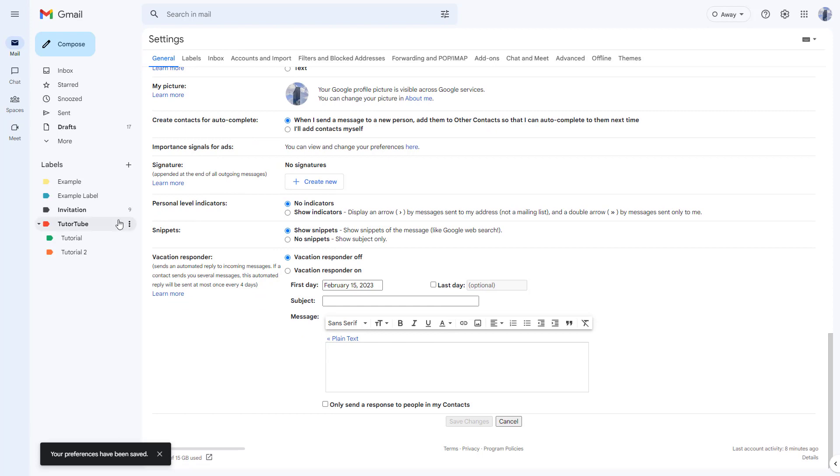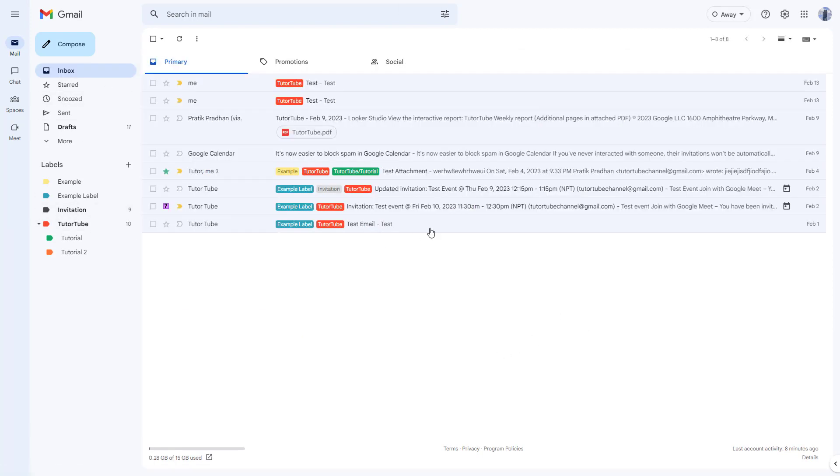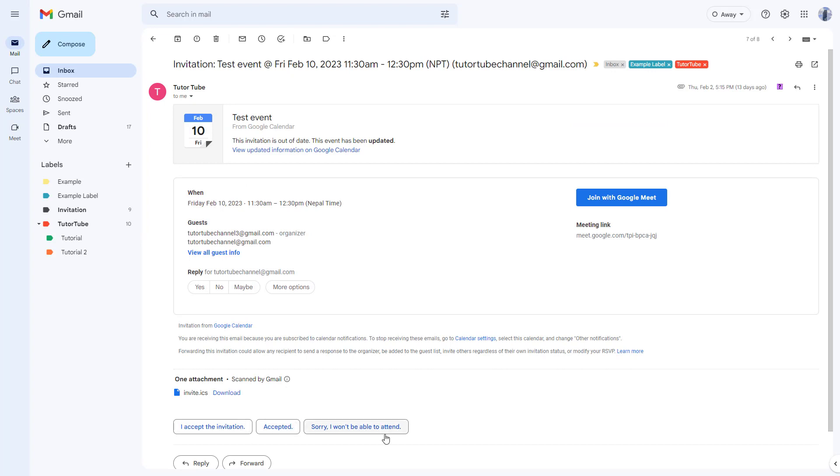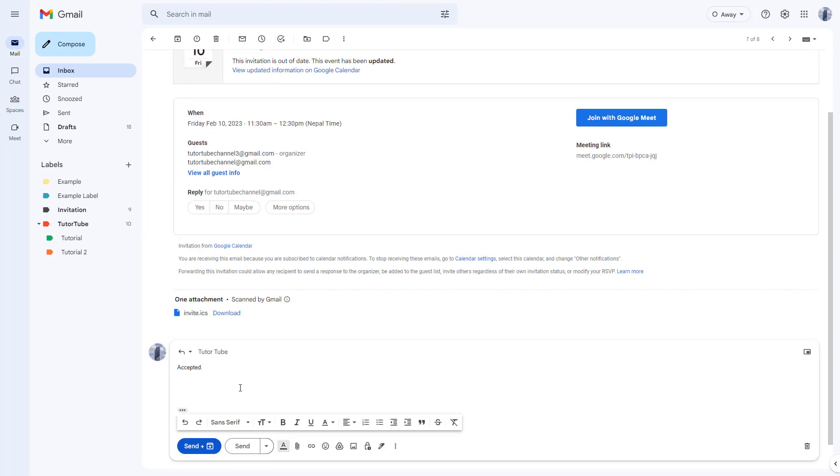The preferences have been saved right there. So now if I go and click on this, you see those smart reply once more and you can select it.